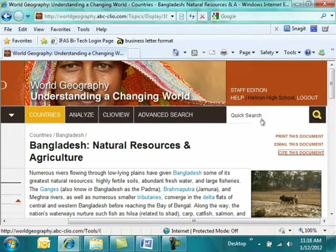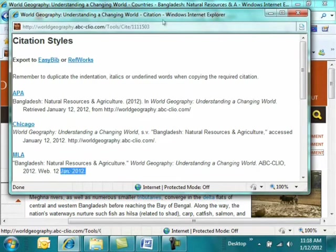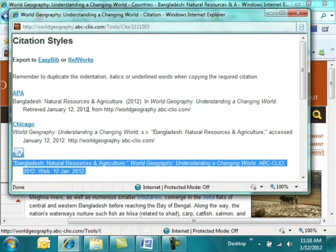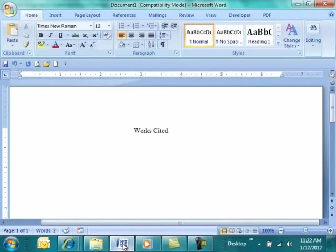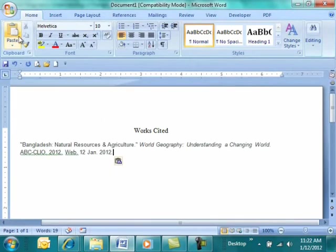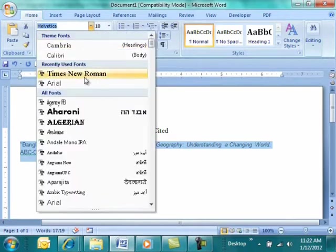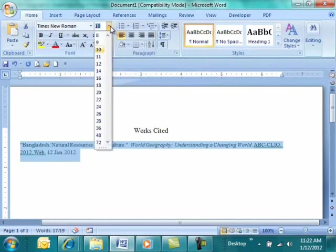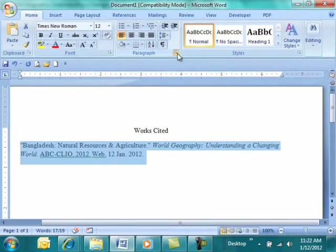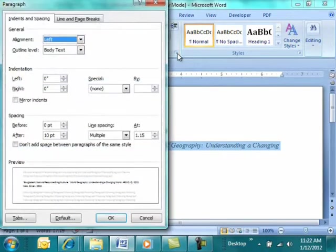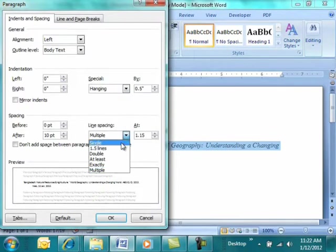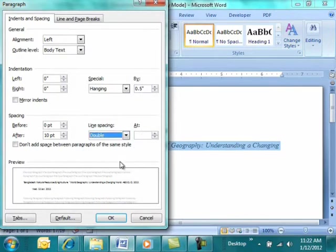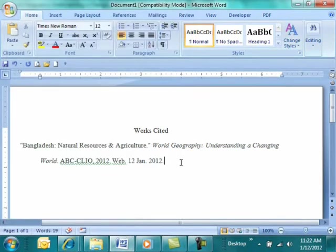So you'll click Cite this document. Here's the MLA format, which is what we use in Lewisville ISD. Highlight it. Control-C to copy. Open your Works Cited page. Click Paste. You'll need to do some additional formatting here. So you will highlight. Change the font to Times New Roman. Size 12. Over under paragraph, you're going to click your down arrow. You'll choose hanging indent, which makes the second line indent. You'll change, you'll choose double spacing. Click OK. And there is your citation.